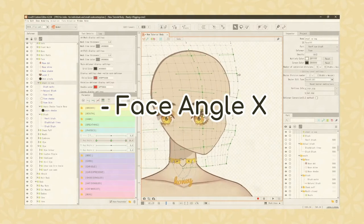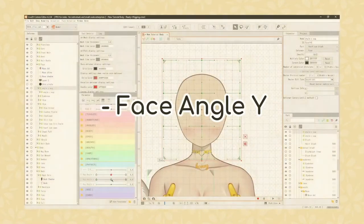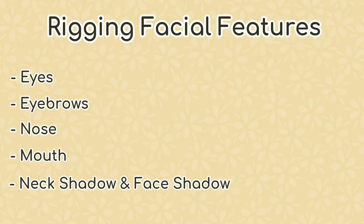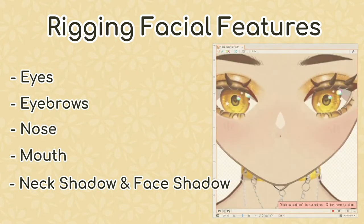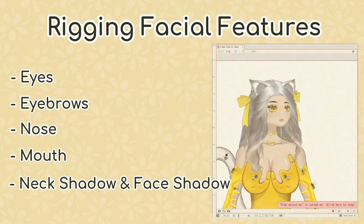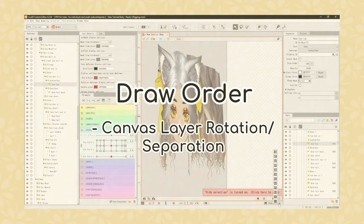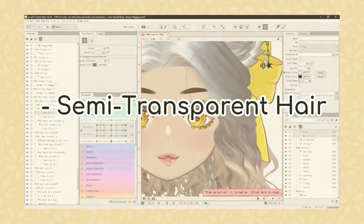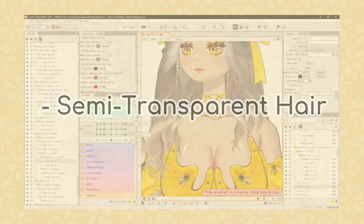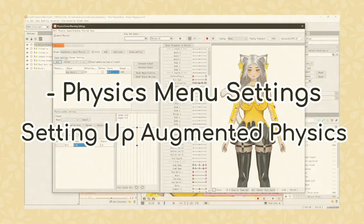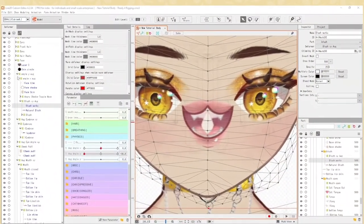In this video we'll cover: augmented physics, X and Y parameters, meshing the face, copy-pasting meshes, using glue, face angle X and editing parameters, adjusting bezier and conversion divisions, edit types and path deformers, face angle Y, face angle X/Y corners, copy-pasting forms, rigging facial features (eyes, eyebrows, nose, mouth), neck shadow, face shadow, hair angle X and Y, clipping masks, draw order, semi-transparent hair, and the physics/scene blending menu.